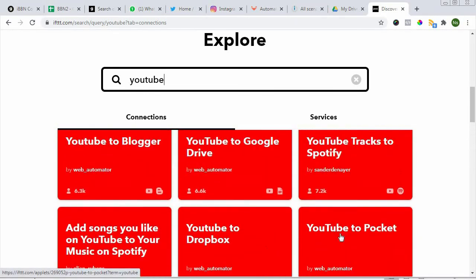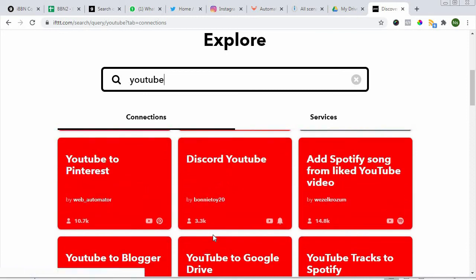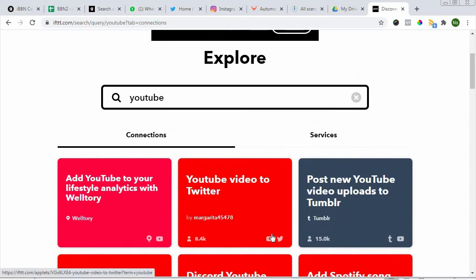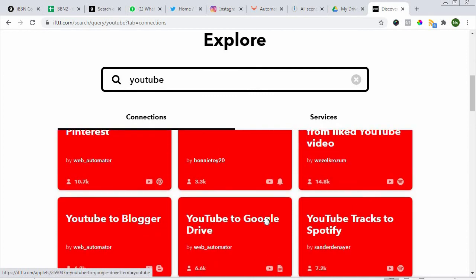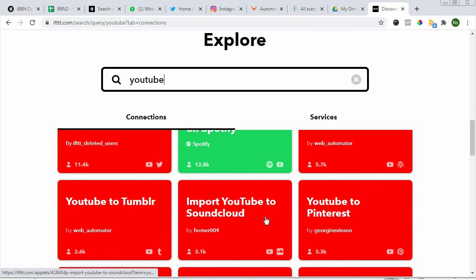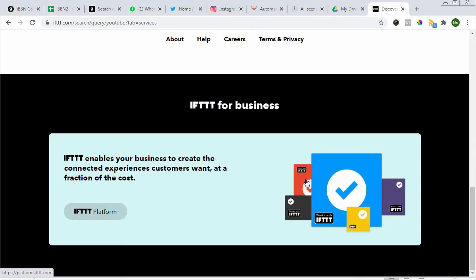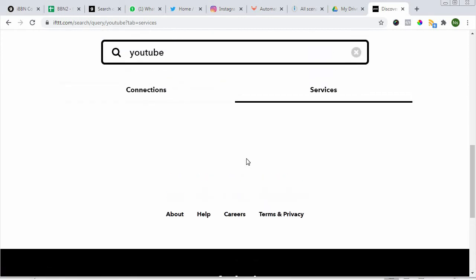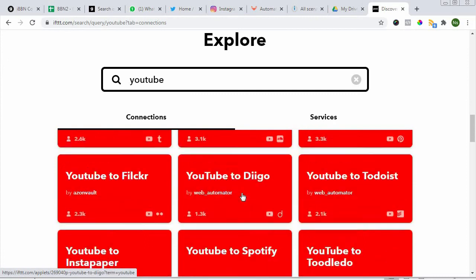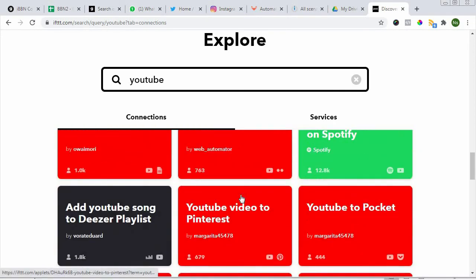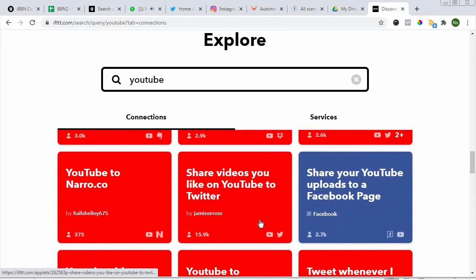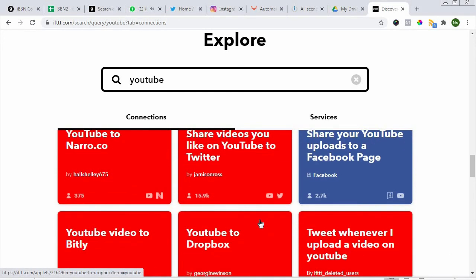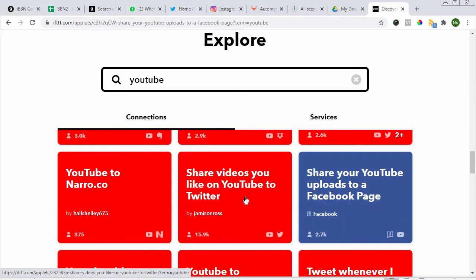YouTube to WordPress, YouTube to Blogger. Just scroll down and see what you can find.